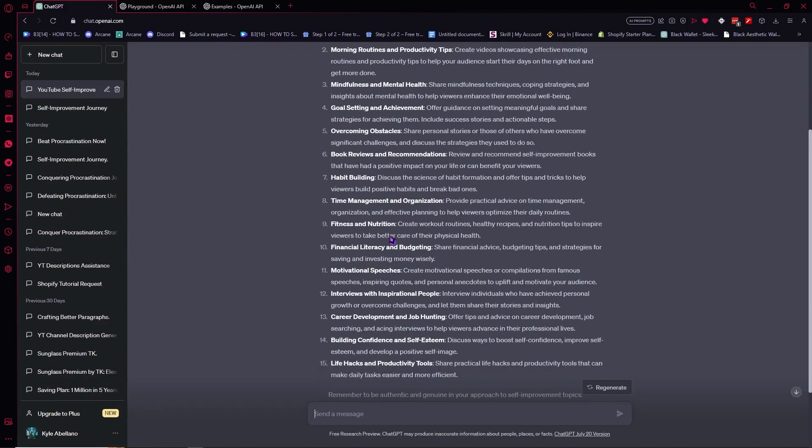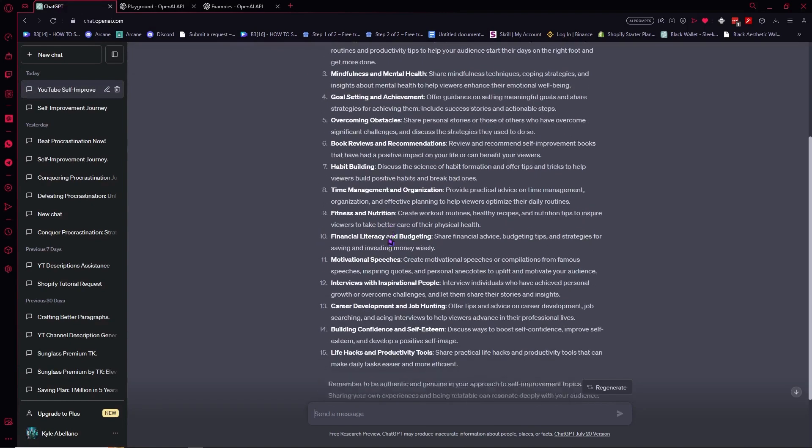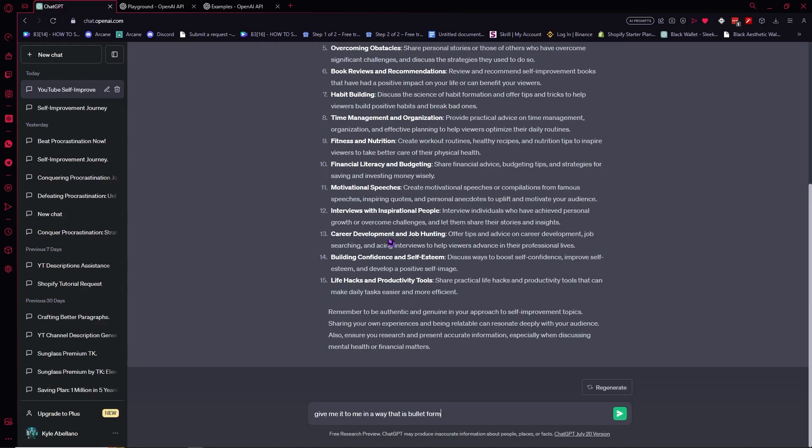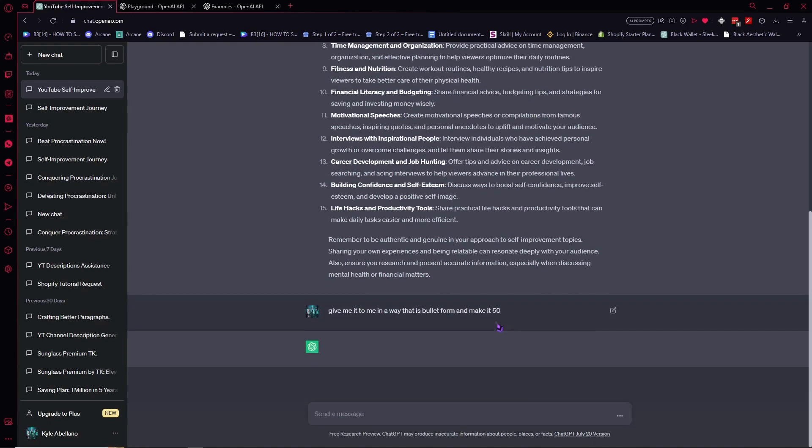So if you don't like how it responds, then you can just say, give it to me in a way that is in bullet form, that is bullet form and you make it 50. Just like that. You can also customize it right here.